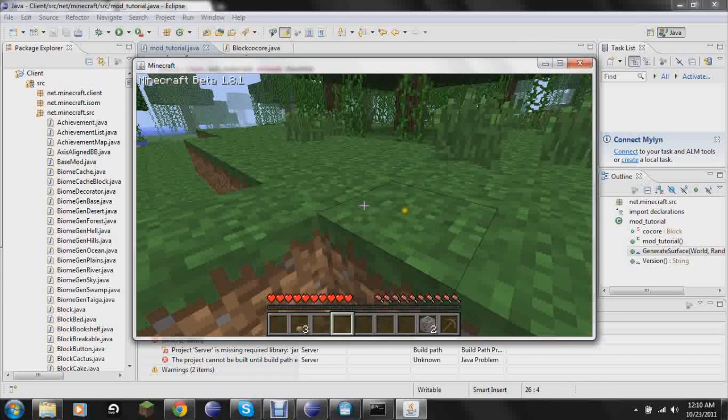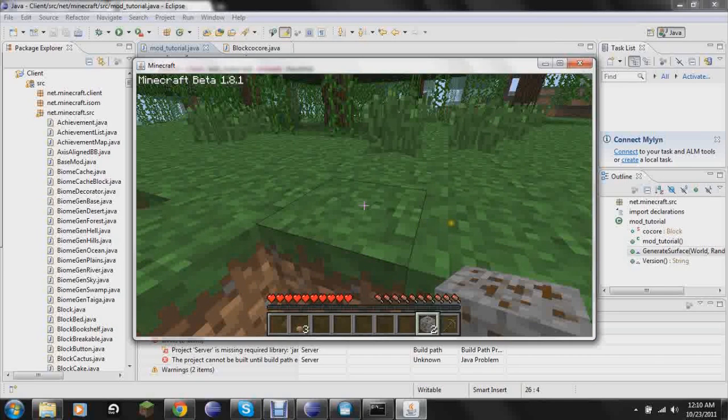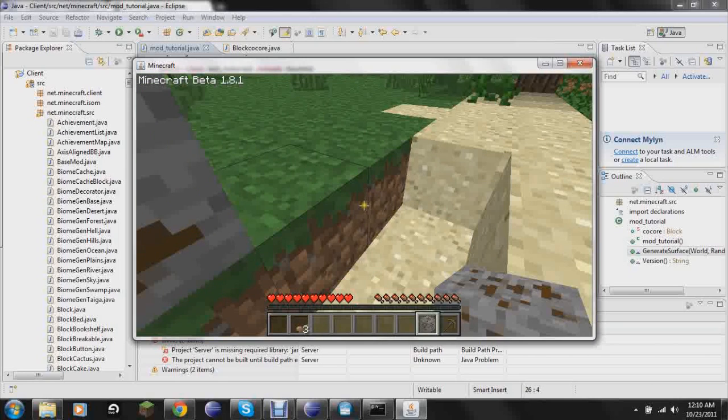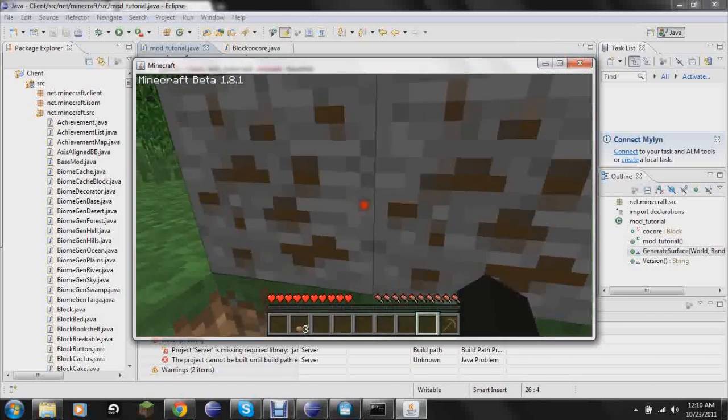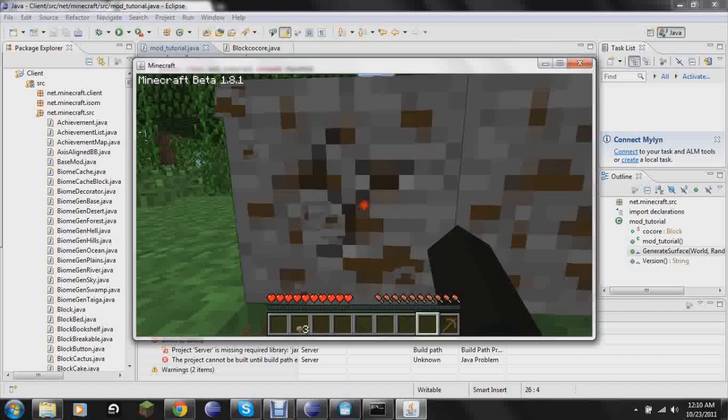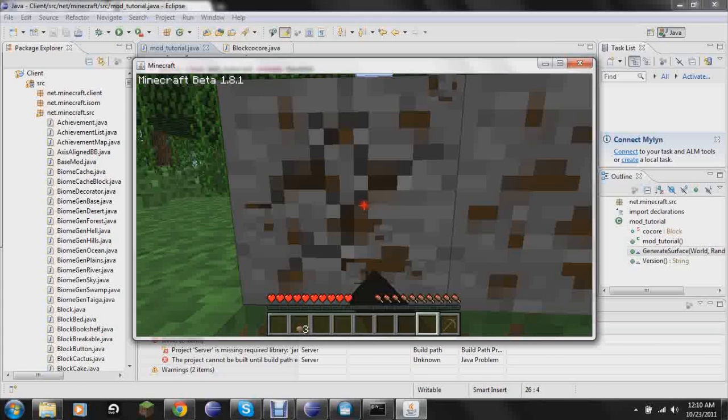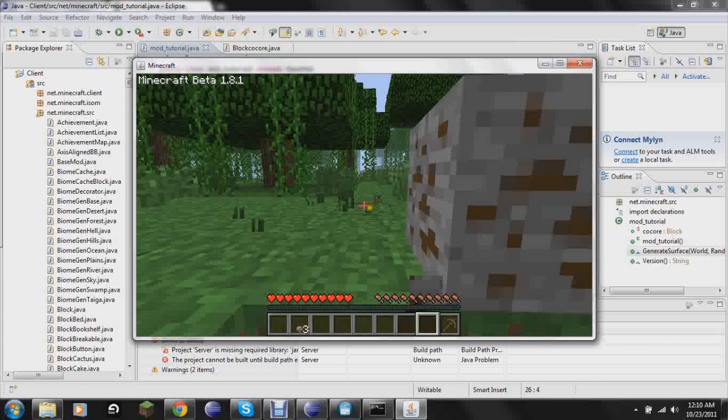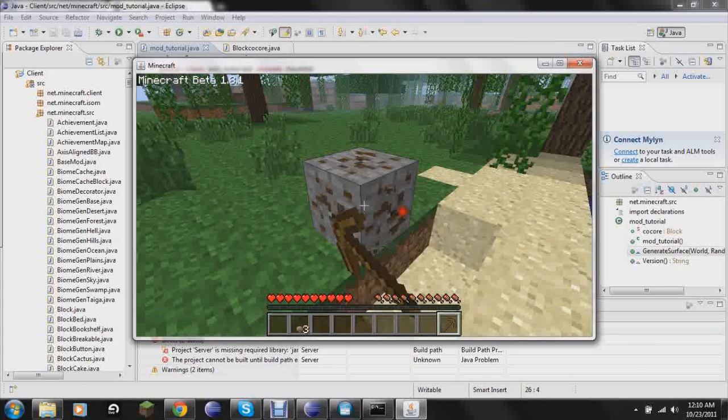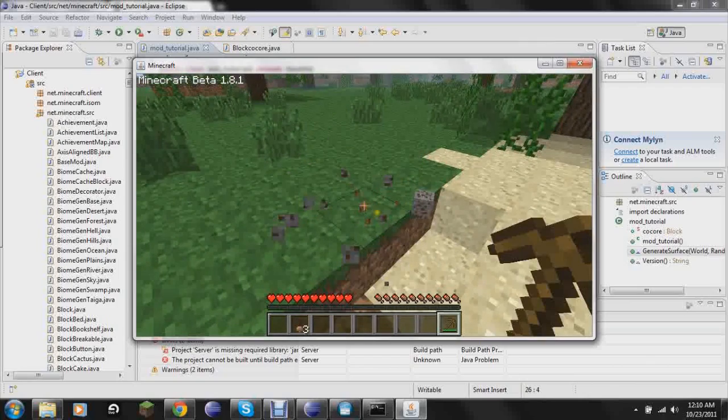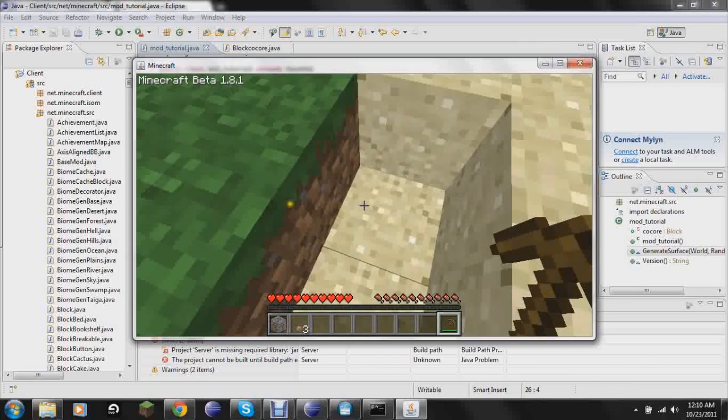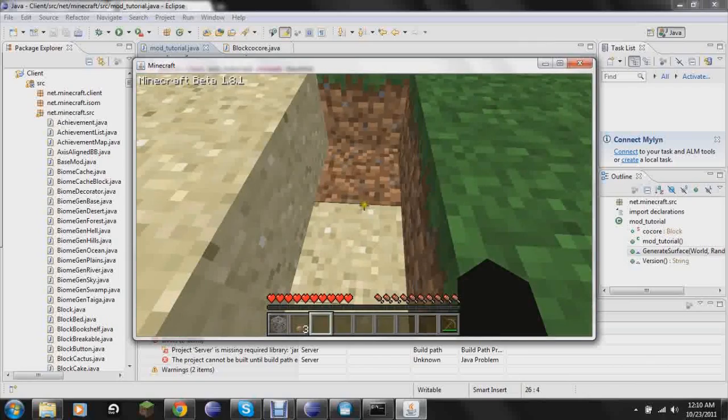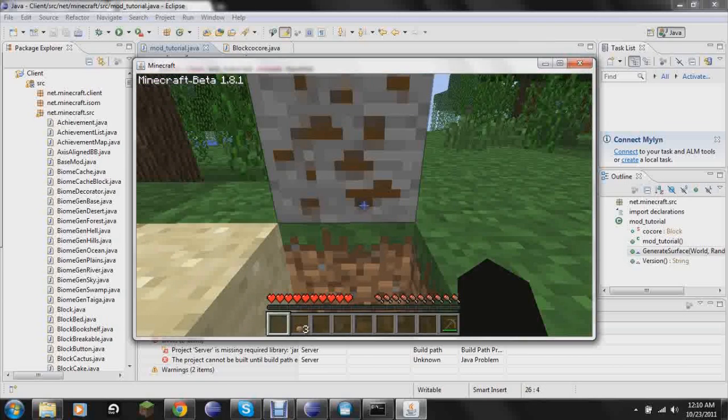And just to show that you can't break it with your hand. And let's see, it doesn't drop anything. And then when you use a pick, it does drop it. And it only drops one. So yeah. That's it for this tutorial.